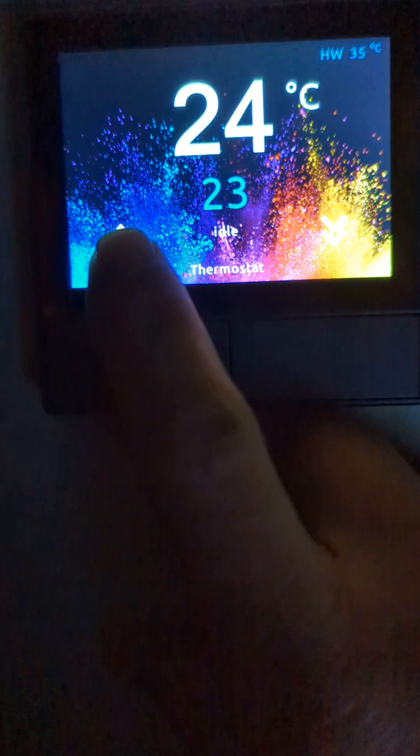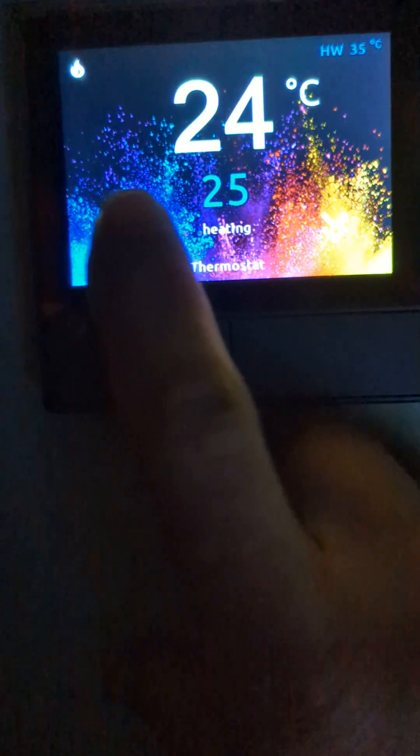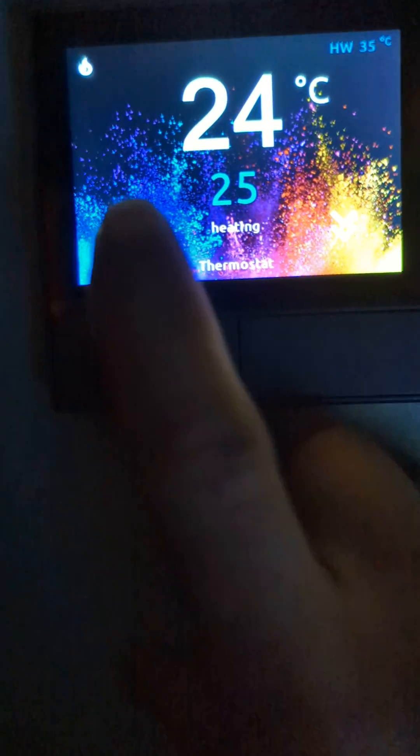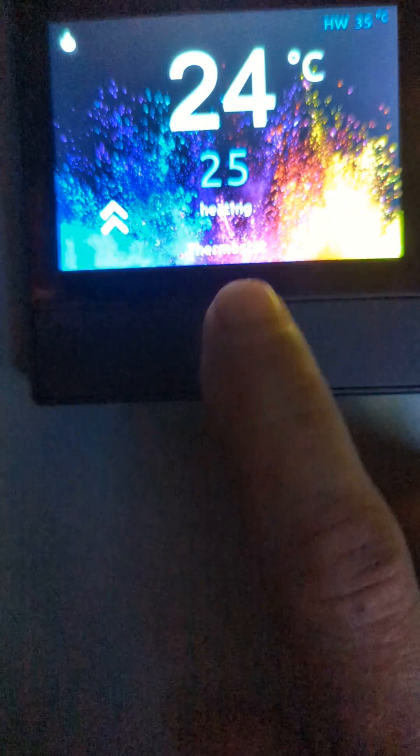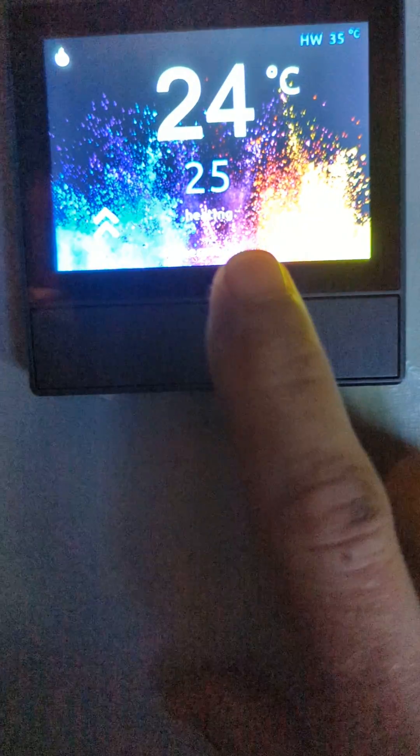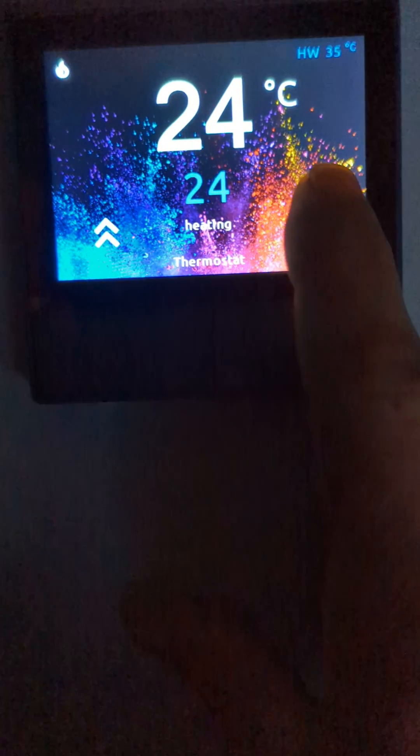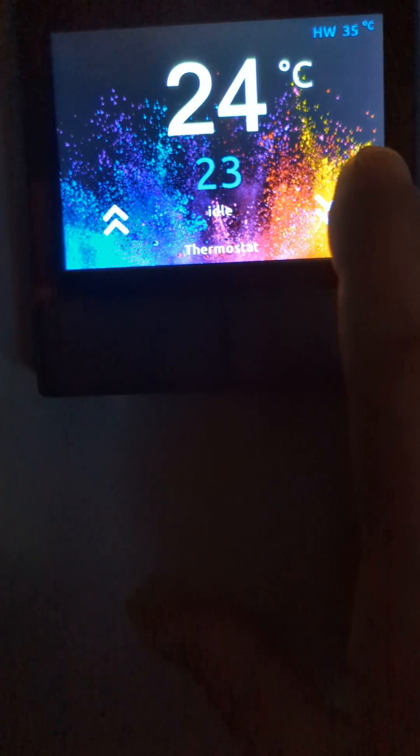Underneath that in blue is the target temperature. I can go up, which brings the heating on and changes the heating state from idle to heating. Go back down, same thing, it goes off.